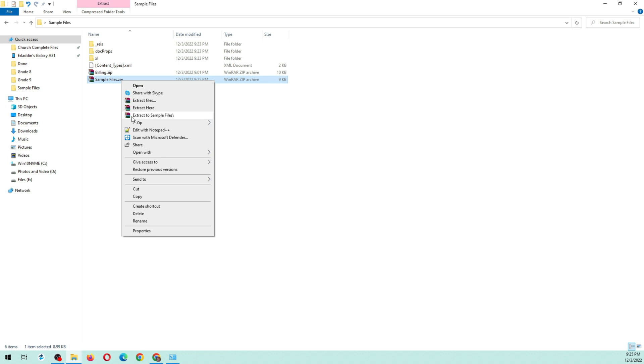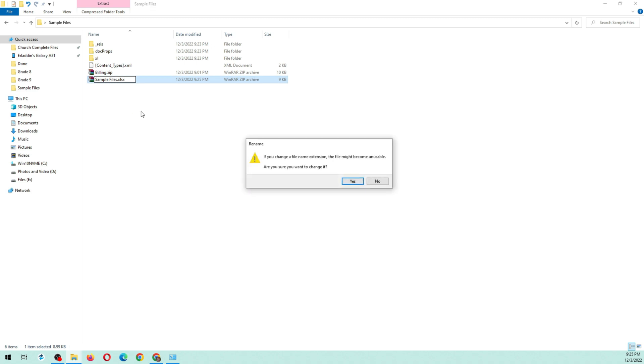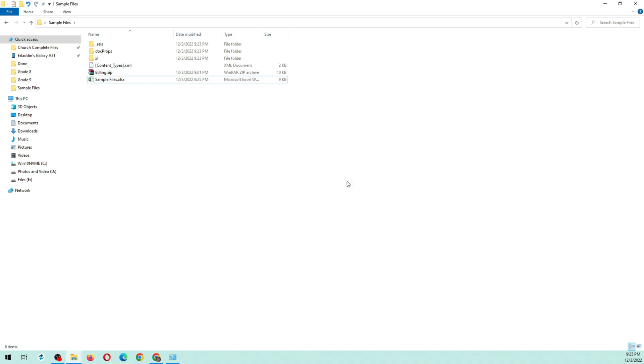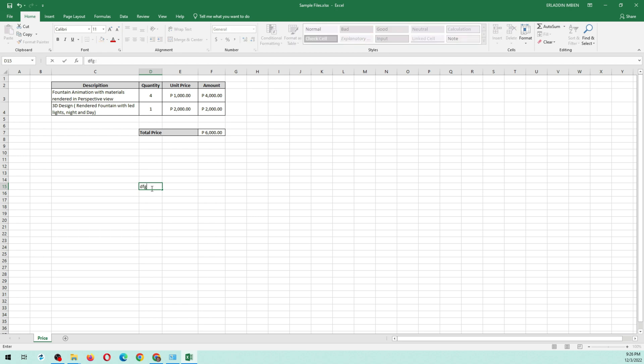Now rename the Sample Files.zip to Sample Files.xlsx. Open the file. You will see that the protection was removed.